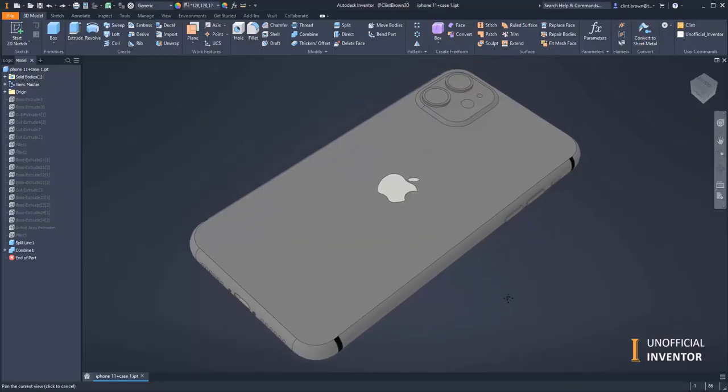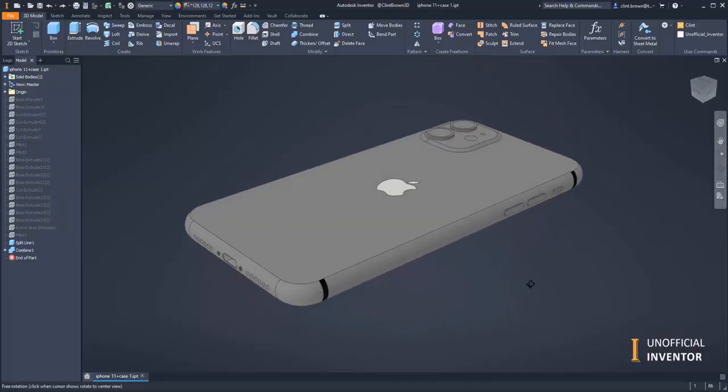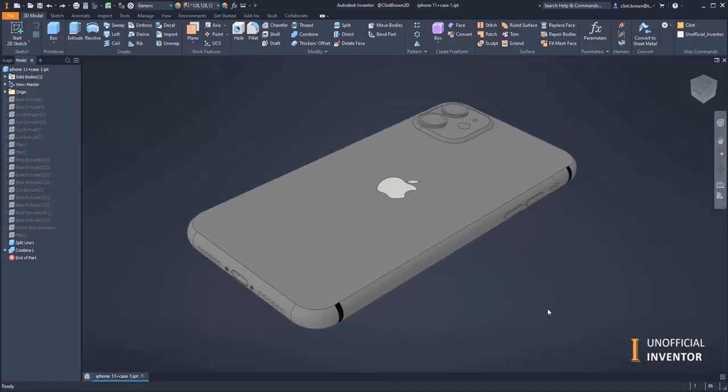All right, I just saw that thread on GrabCAD about creating a phone case and there was some terrible advice, so I'm just going to show you how to do it properly.